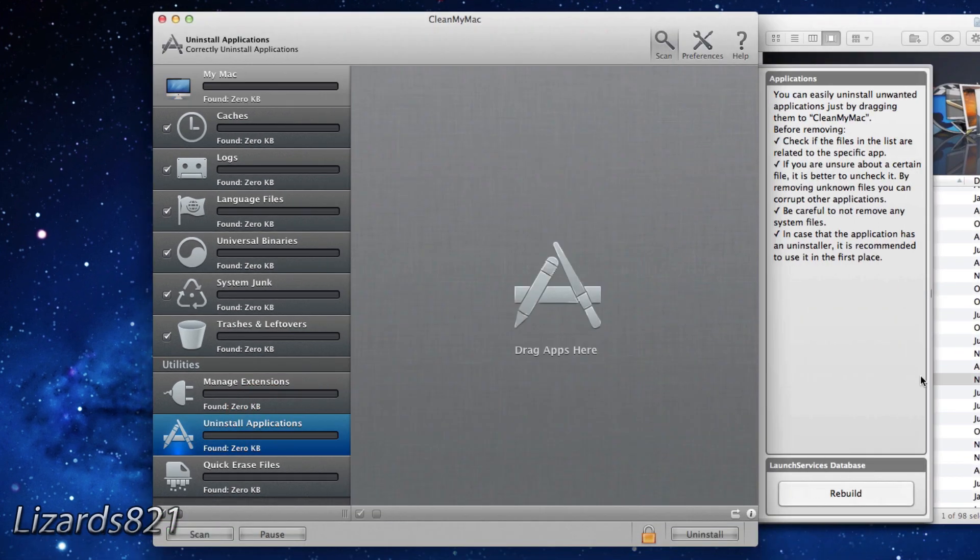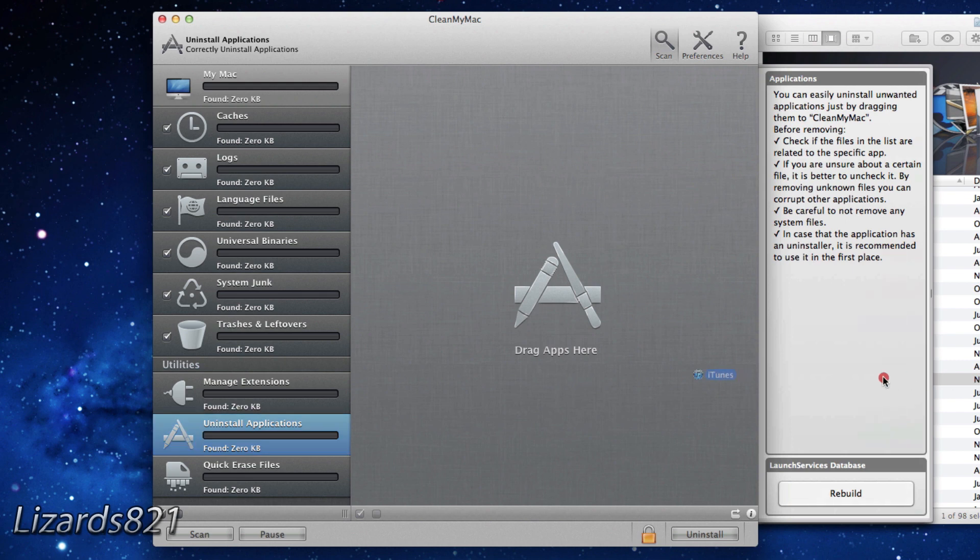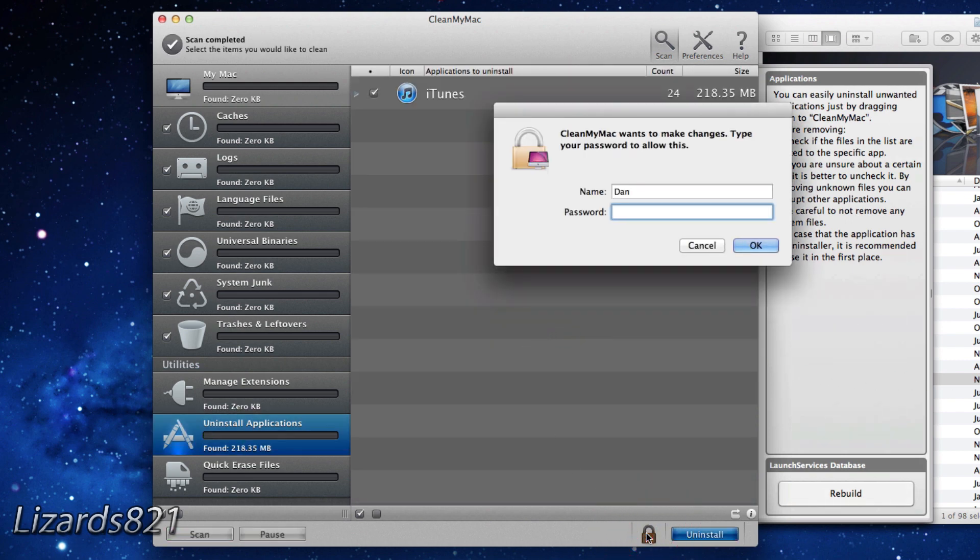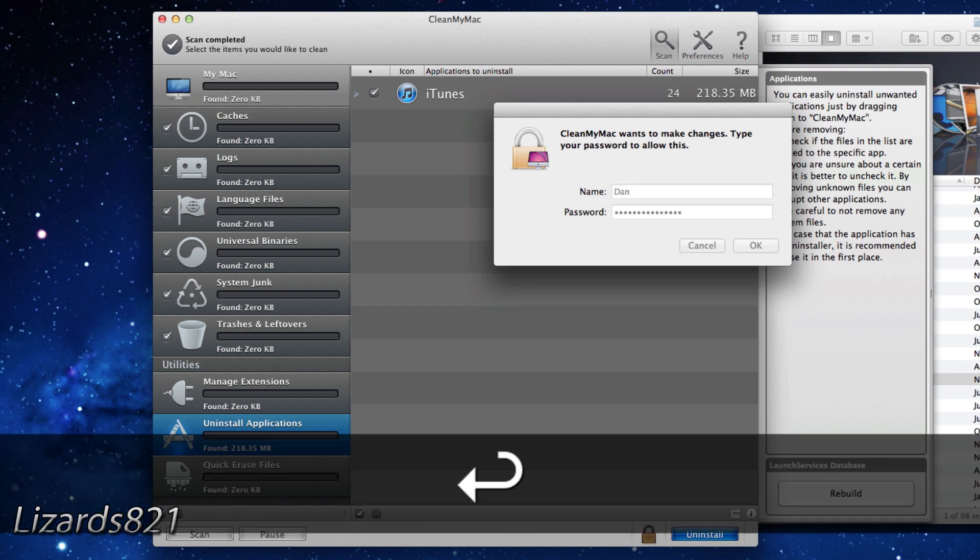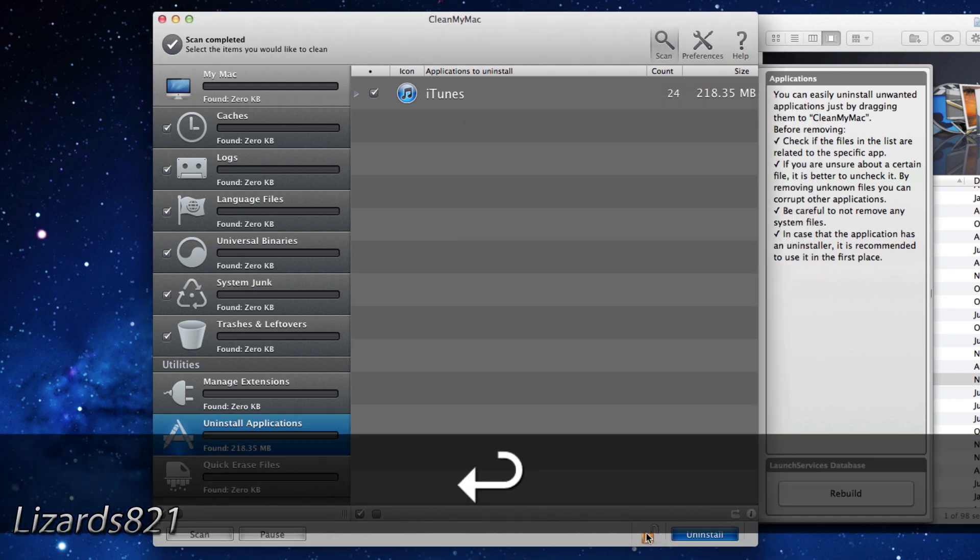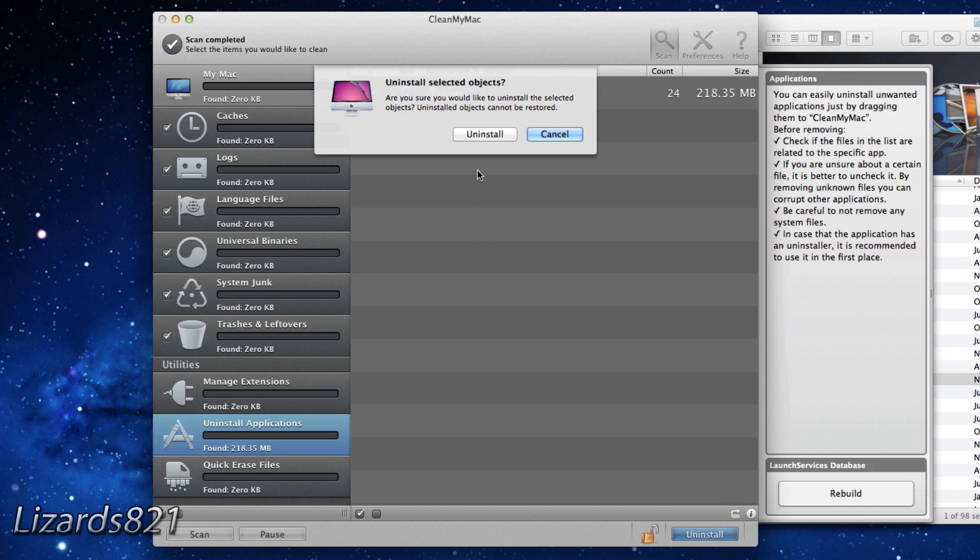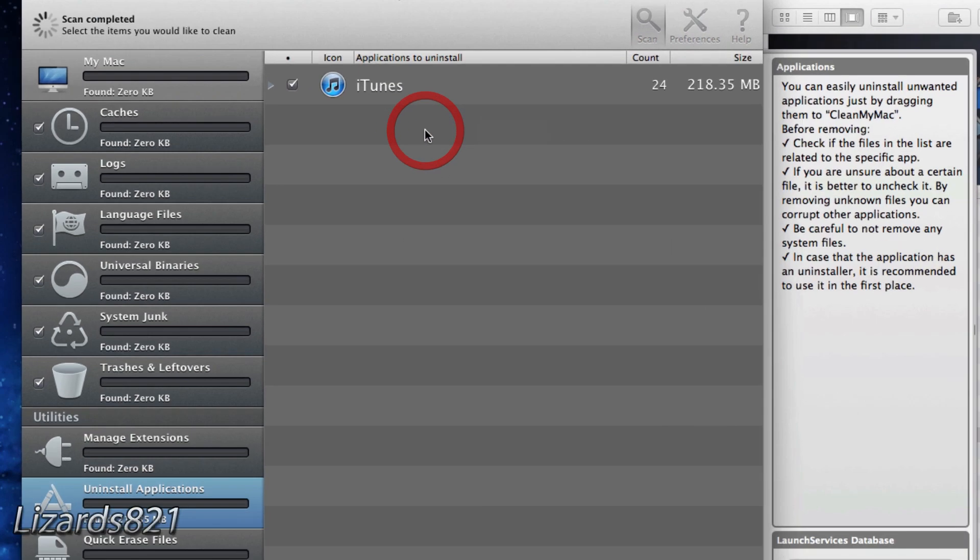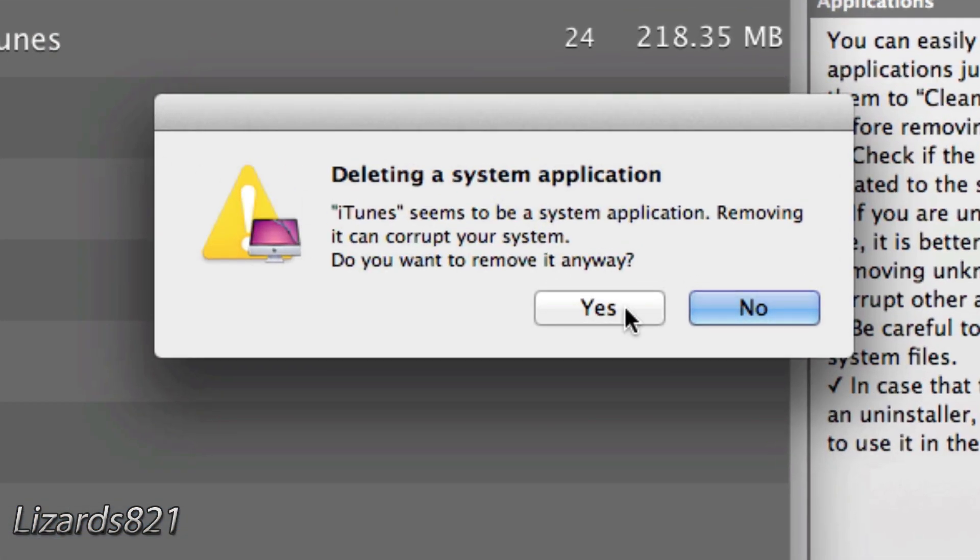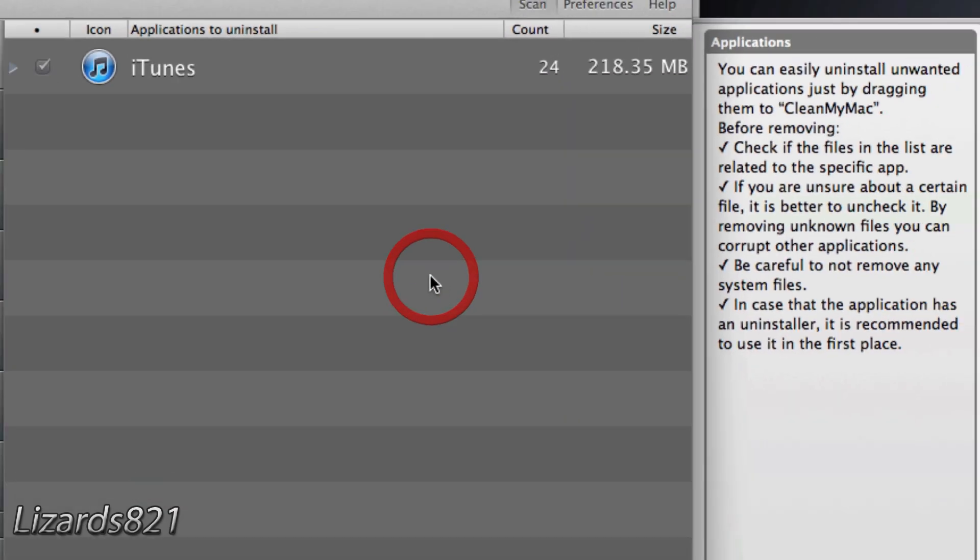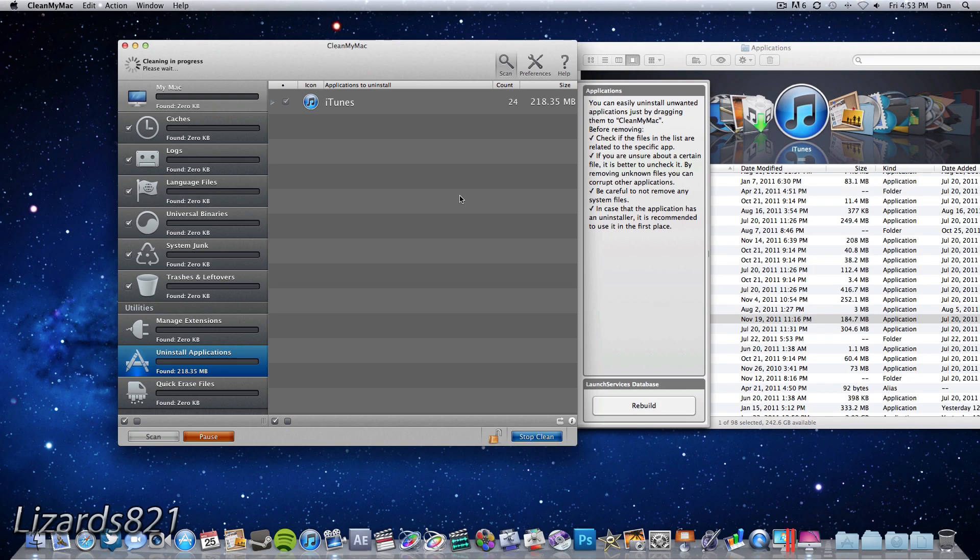So in order to uninstall iTunes what you have to do is open up the applications folder within the finder and then go ahead and drag the iTunes application from the finder into CleanMyMac. Once you've dragged the application you can go ahead and authenticate and then click uninstall. Now it's going to ask you do you really want to uninstall this as this is a system application and it's also going to tell you to quit iTunes helper, so just go ahead and click quit and I'm going to come back to you guys when this is done uninstalling.